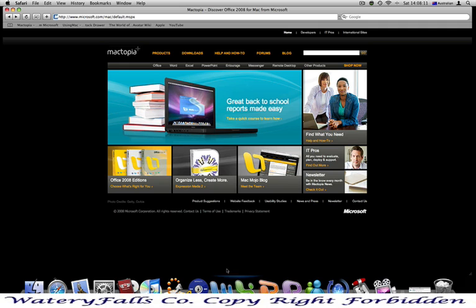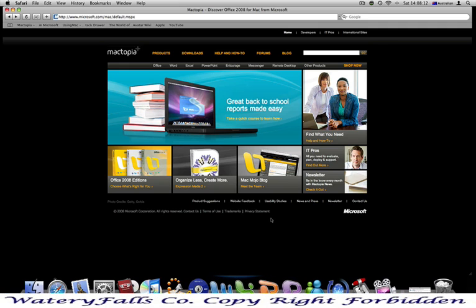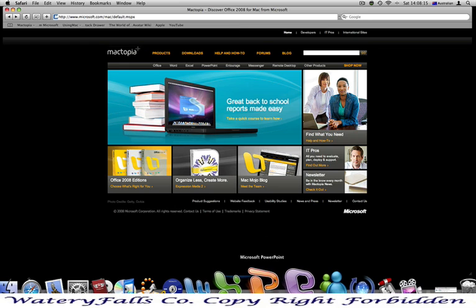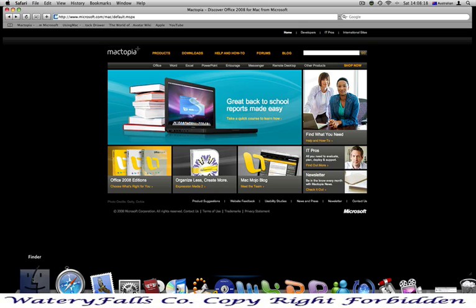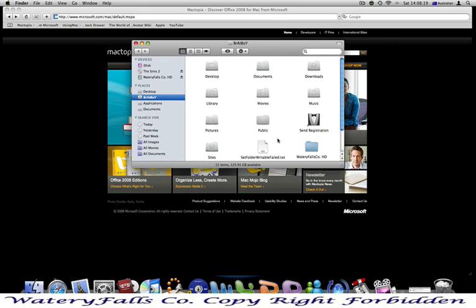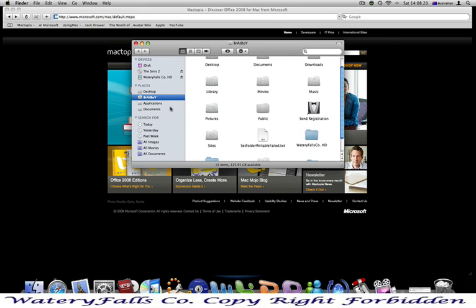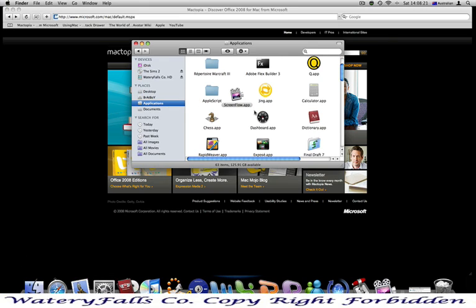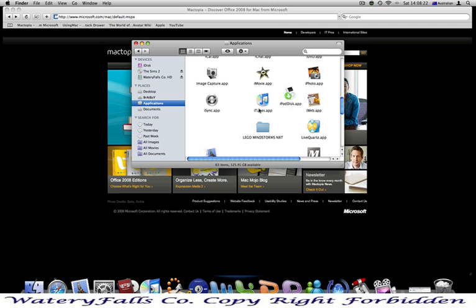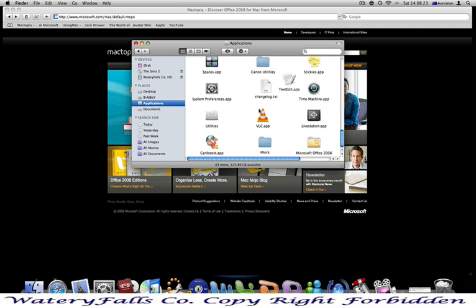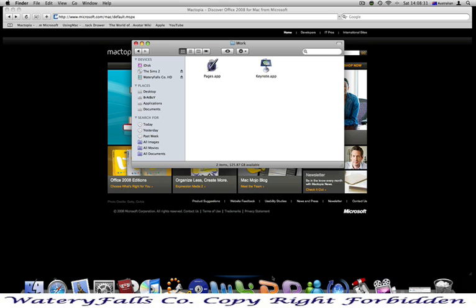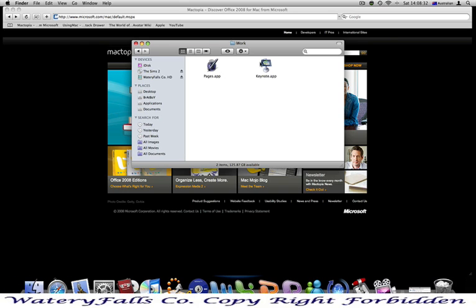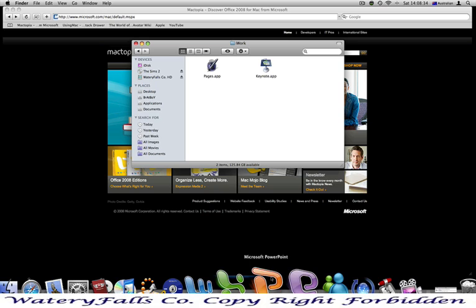Because it is a very useful program for people who use their Mac a lot and need it.